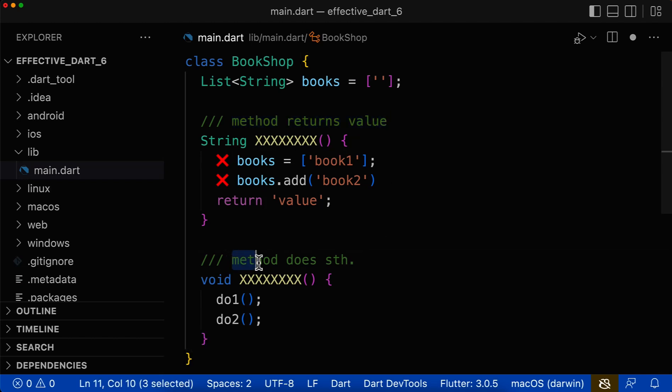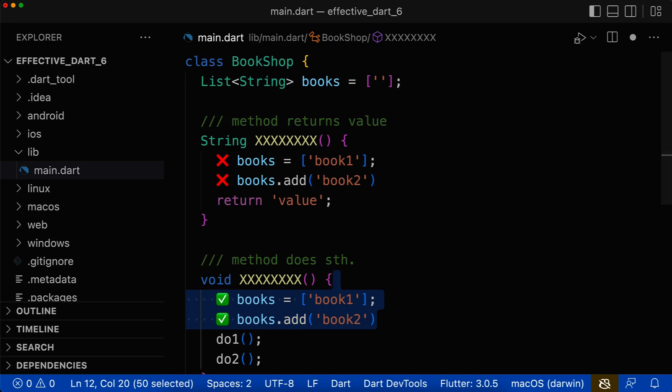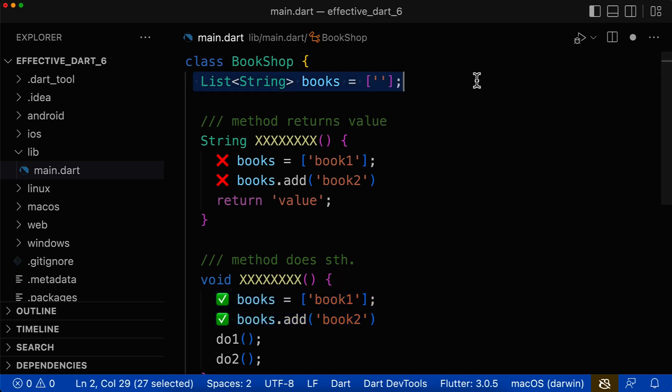However, inside of a method that primarily does some action, here it is obviously allowed to have a side effect and to manipulate the state of this class.